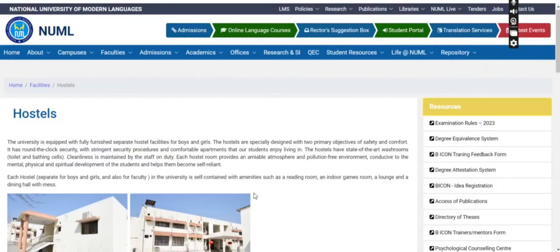Hello students. Welcome to another video. I hope you are all doing well. In today's video, we will discuss the National University of Modern Languages and Namal's hostel facility. This video is made for the Islamabad campus.